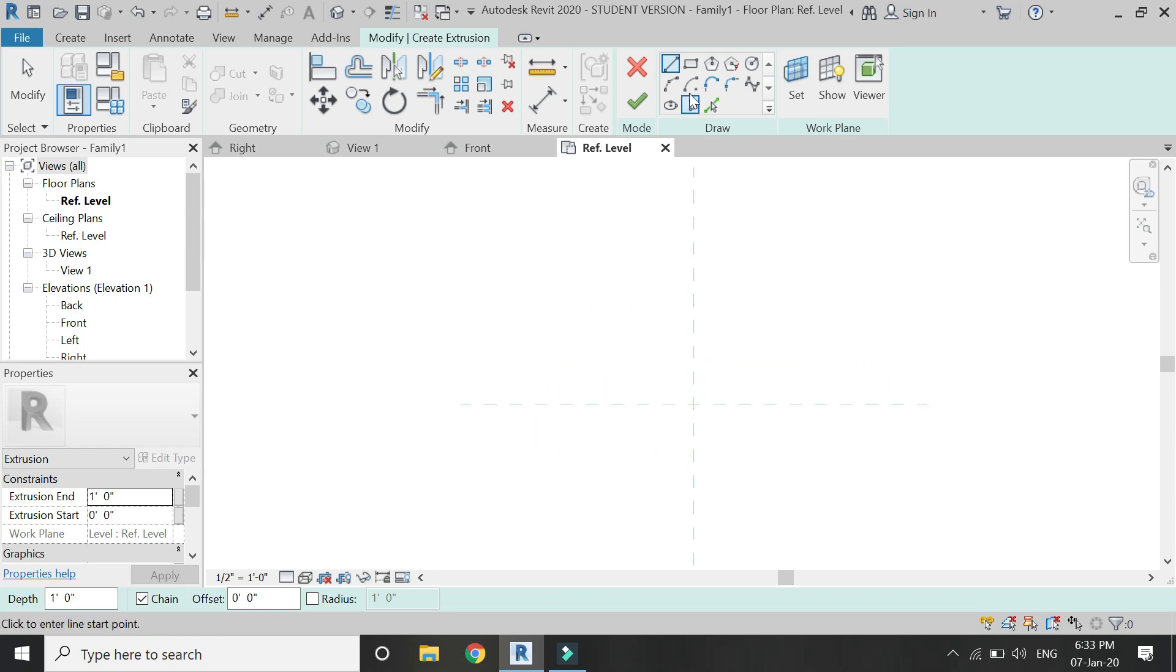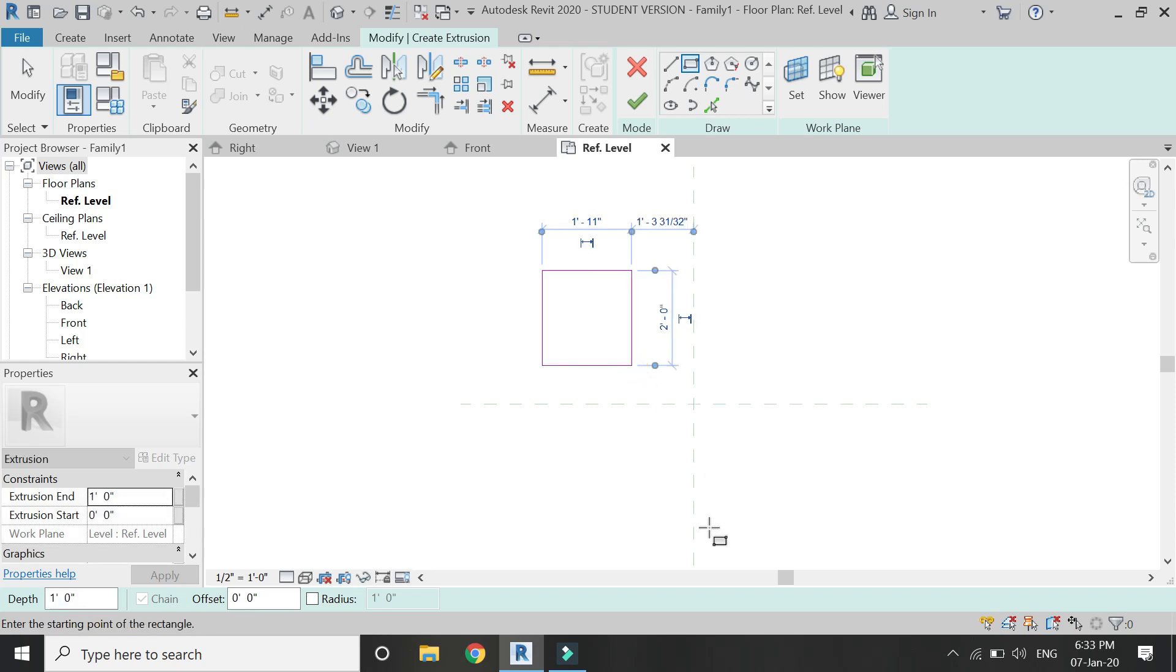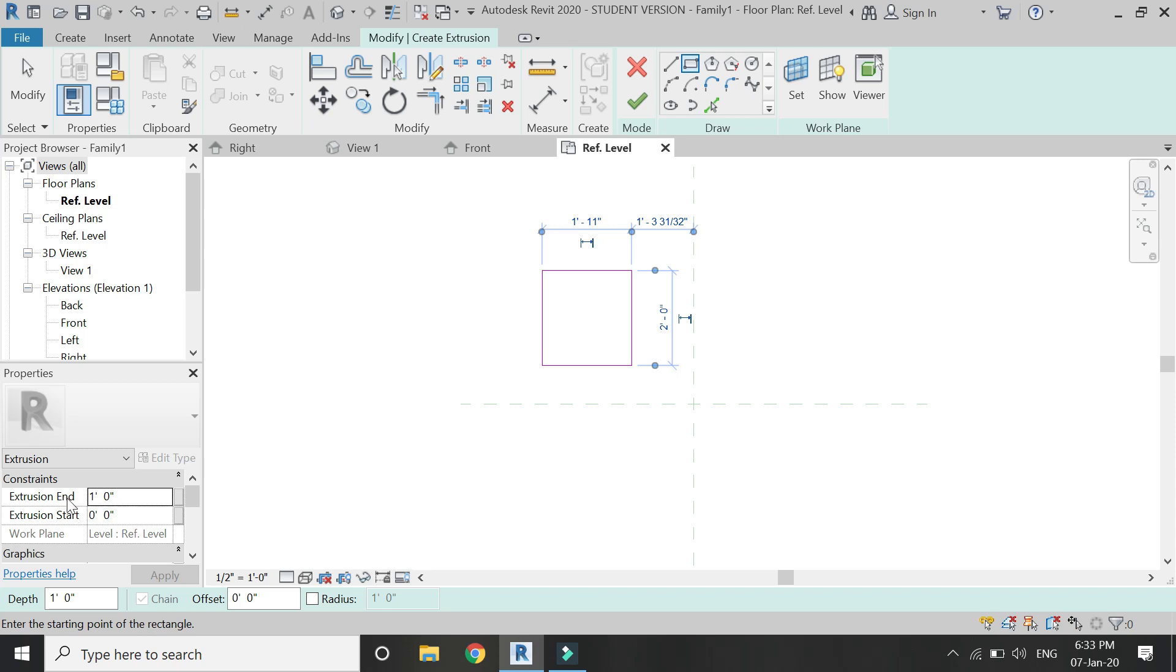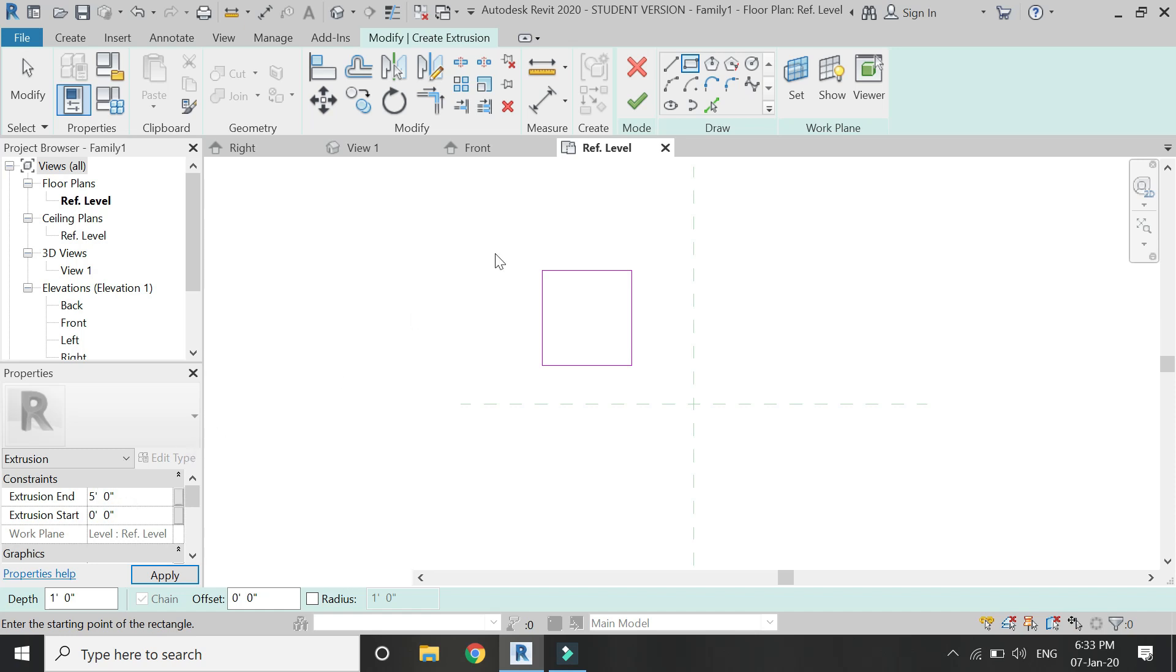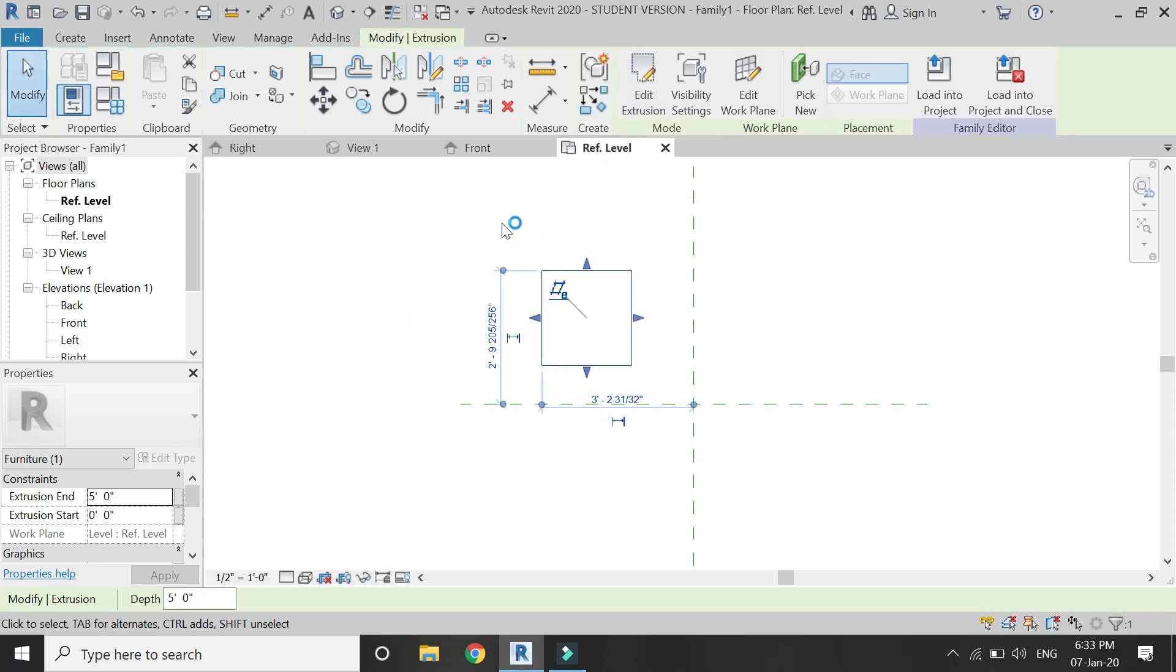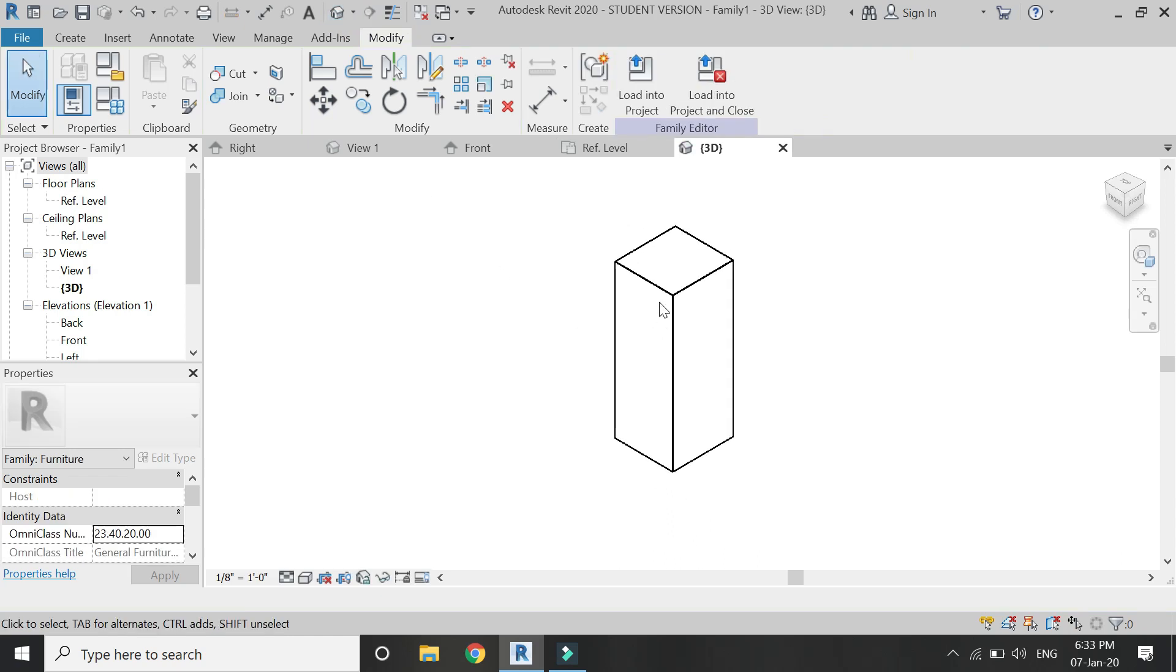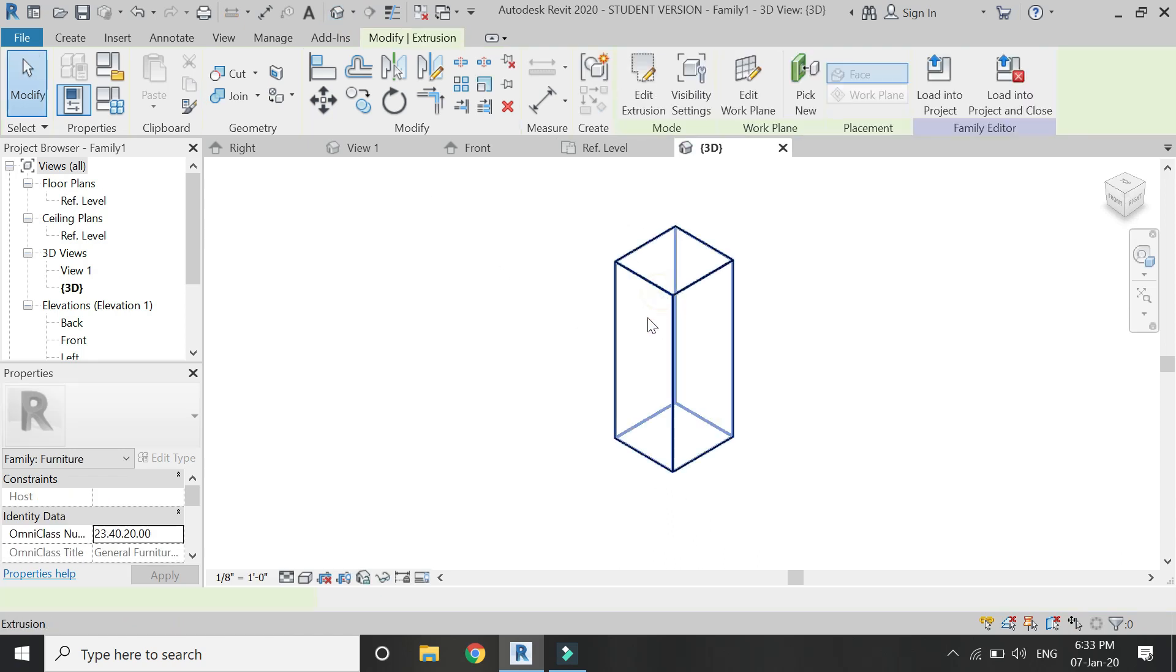Now I'm going to draw a rectangle in here. After that there are two options here: the extrusion start and the extrusion end. I'm going to add the value 5 feet.